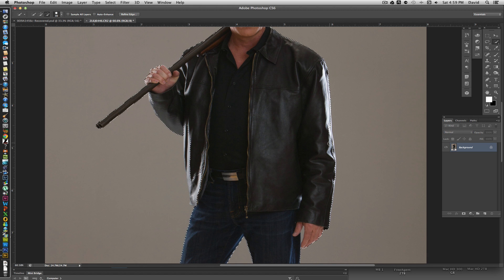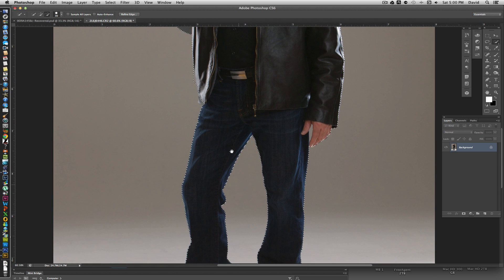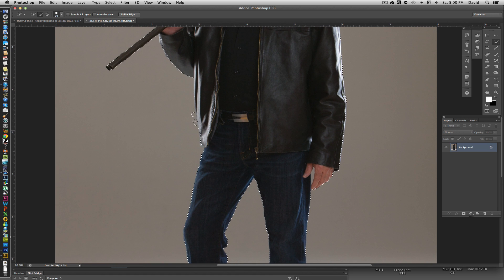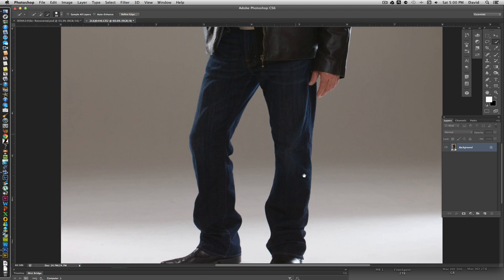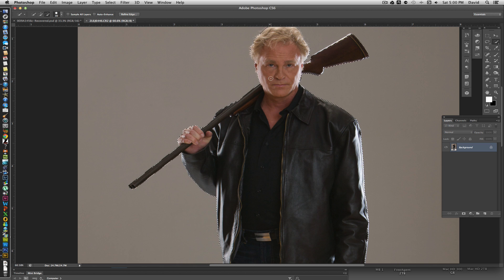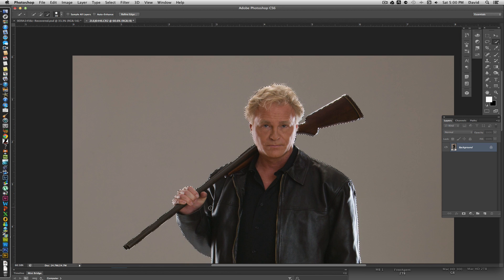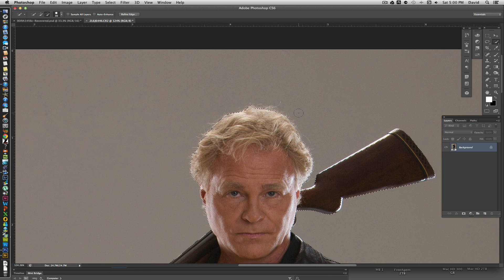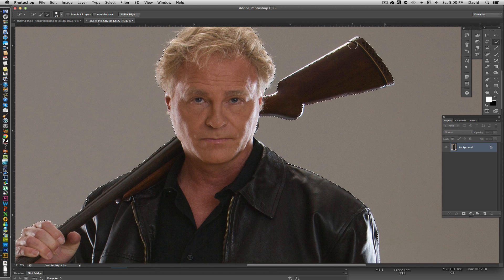I'm just going to make sure we got all the little pieces. Here we're missing some, so I'll come in and grab all this. Looks like we got a little too much there, so I'll pull that back in. Double-checking around his head and his jacket — we're missing a little piece. Because of the highlight we kind of lost a little bit there, so we're getting that back.